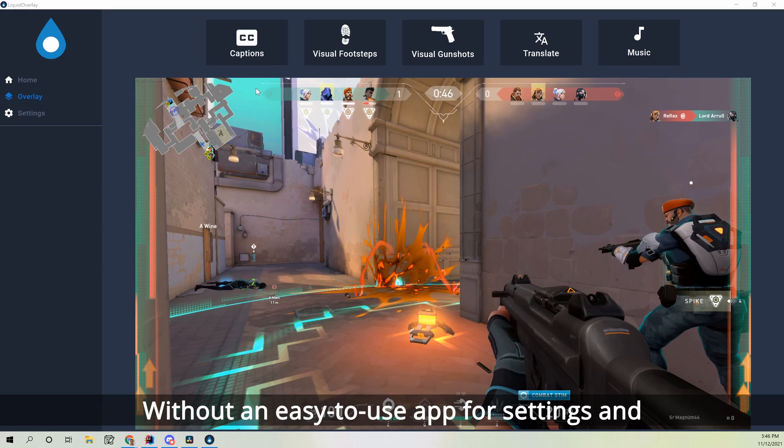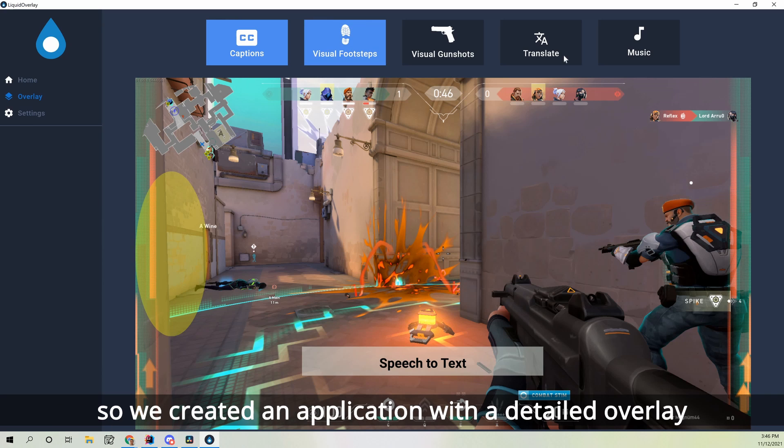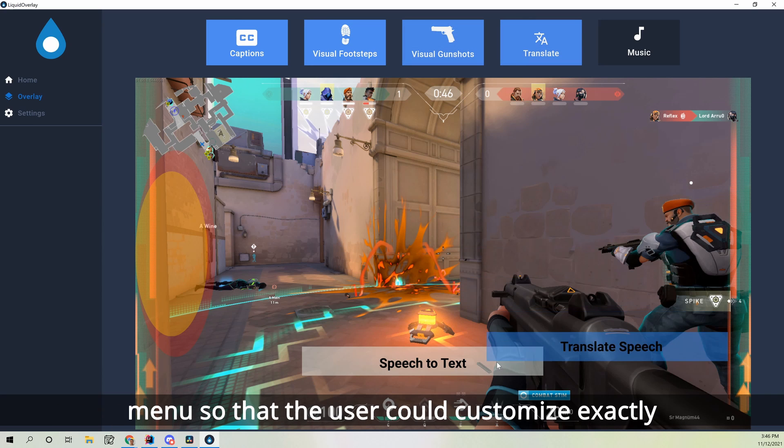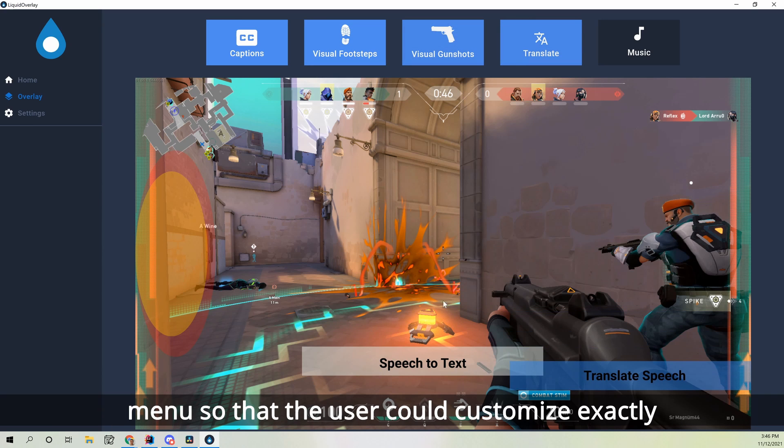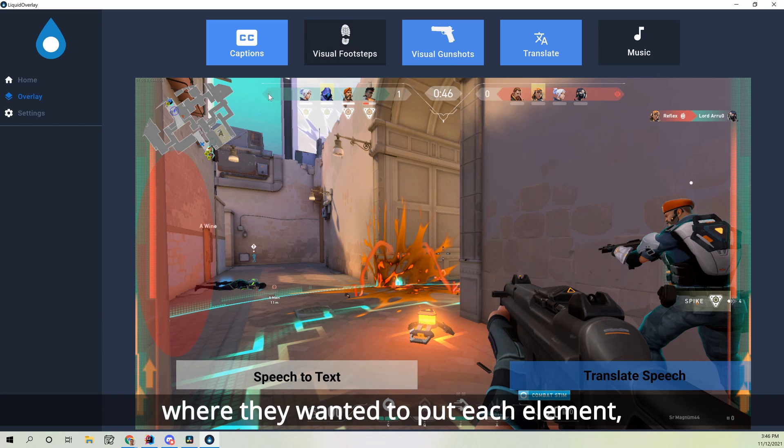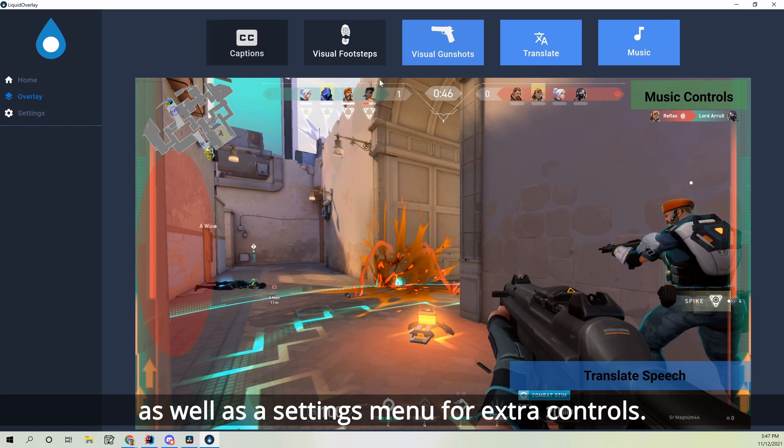Without an easy-to-use app for settings and customization, the overlay wouldn't have been very helpful. So we created an application with a detailed overlay menu so that users could customize exactly where they wanted to put each element, as well as a settings menu for extra controls.